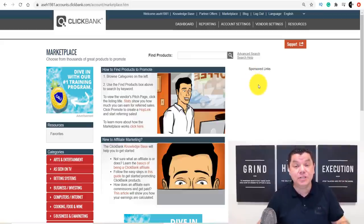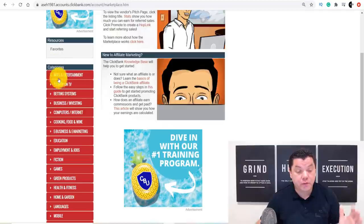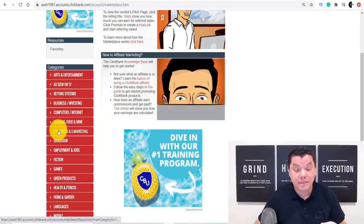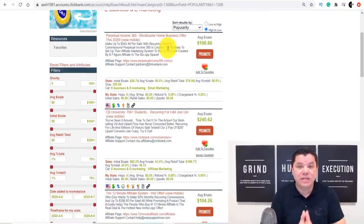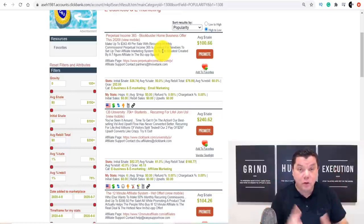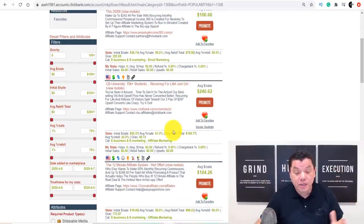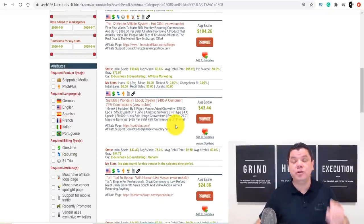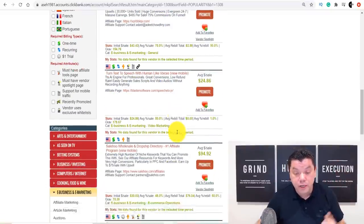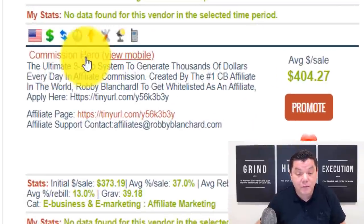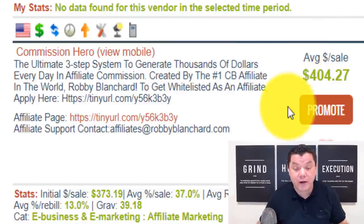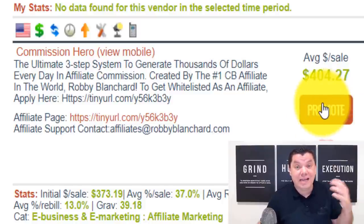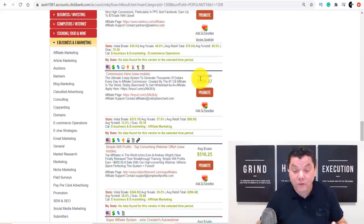In the back office of ClickBank.com — Digistore24 has the same — find the category you're using, such as 'Business and Marketing.' Scroll down and find a product that matches the person's budget. If someone told you they have a budget of $500, you could scroll down and find Commission Hero, which is $404 — send that product to them straight away. Click the 'Promote' section to get your affiliate link and send it to them in the email.